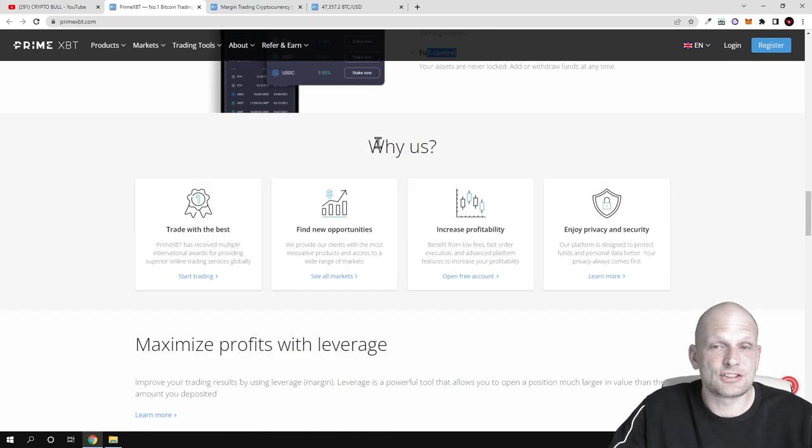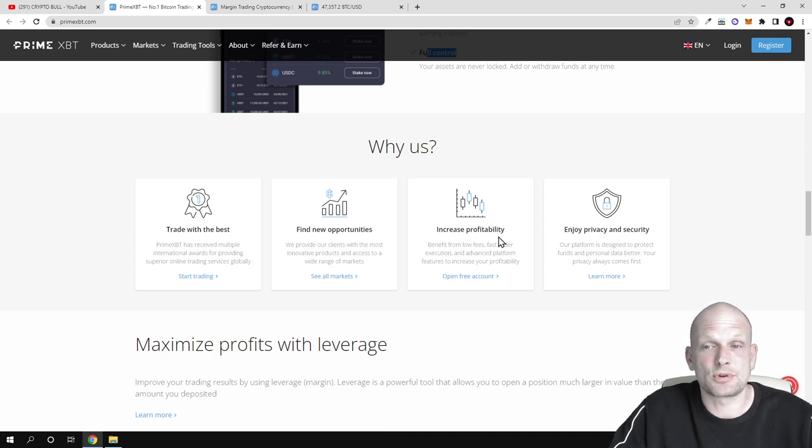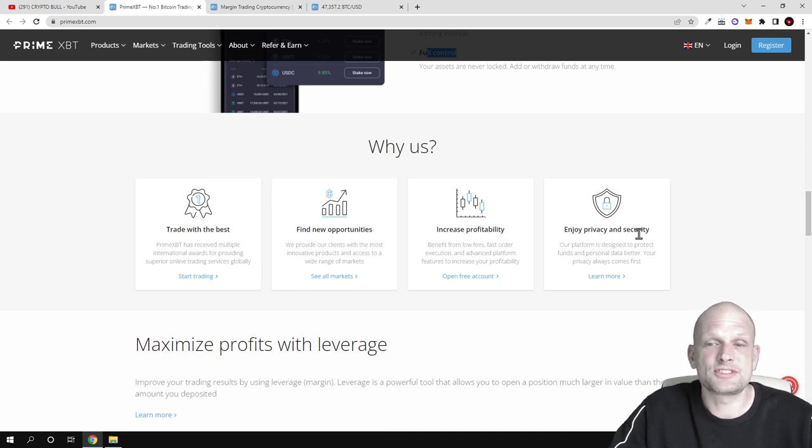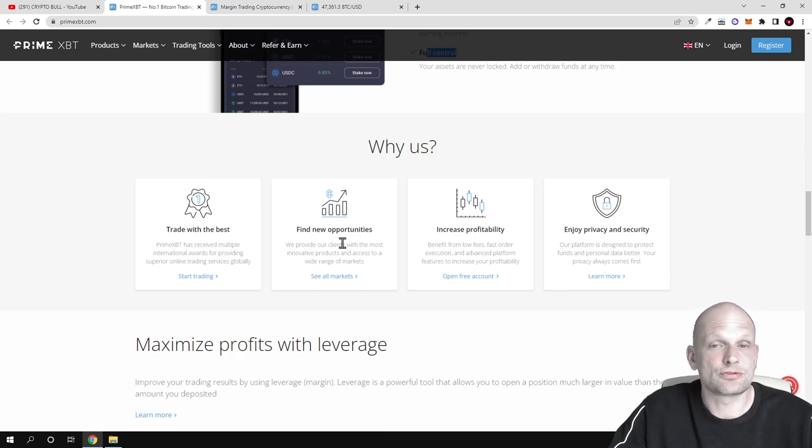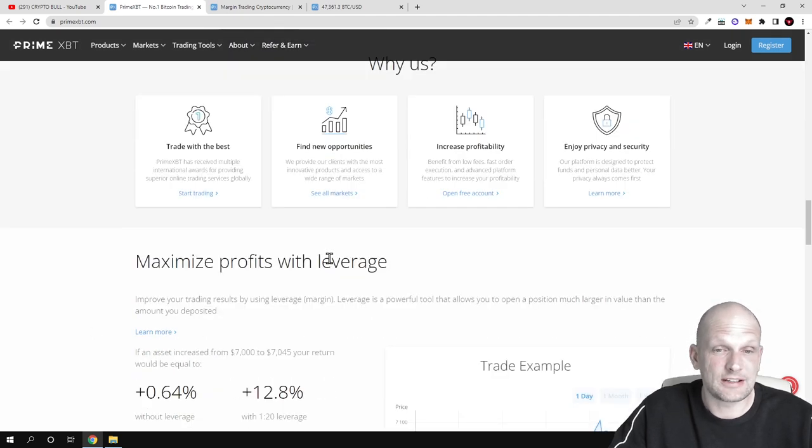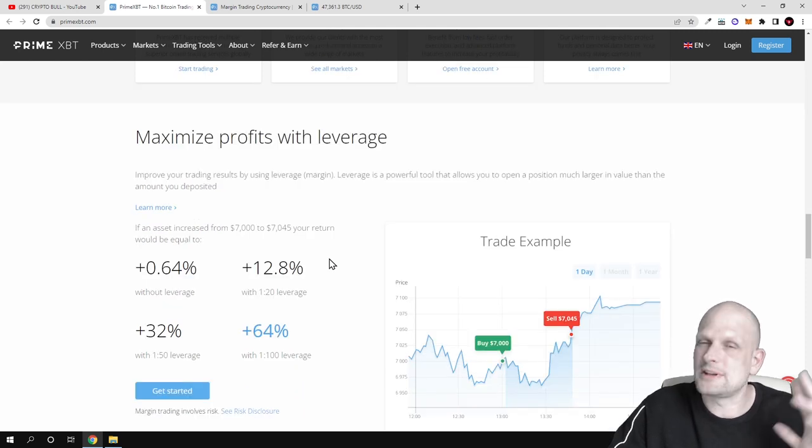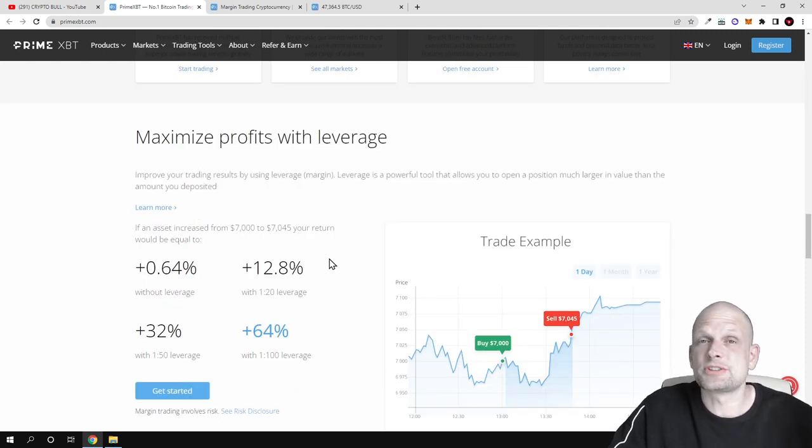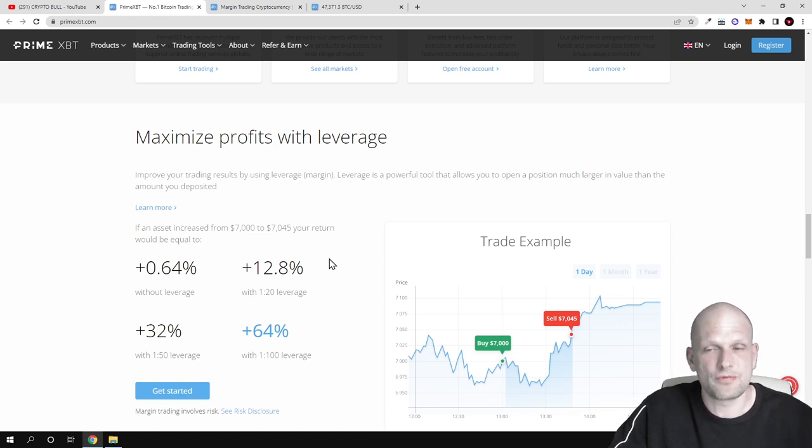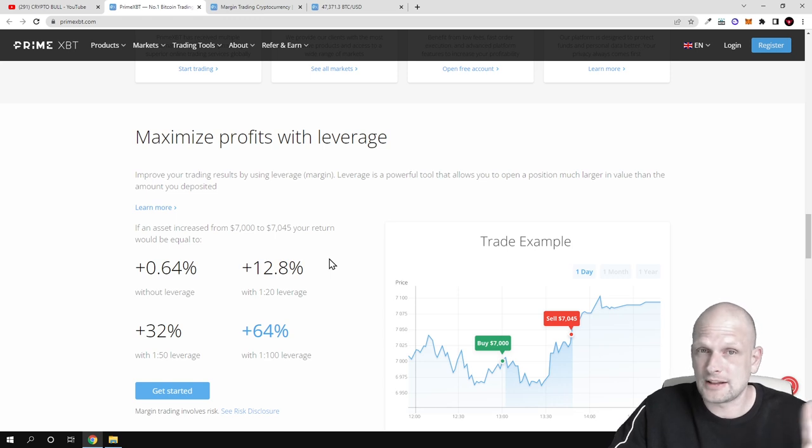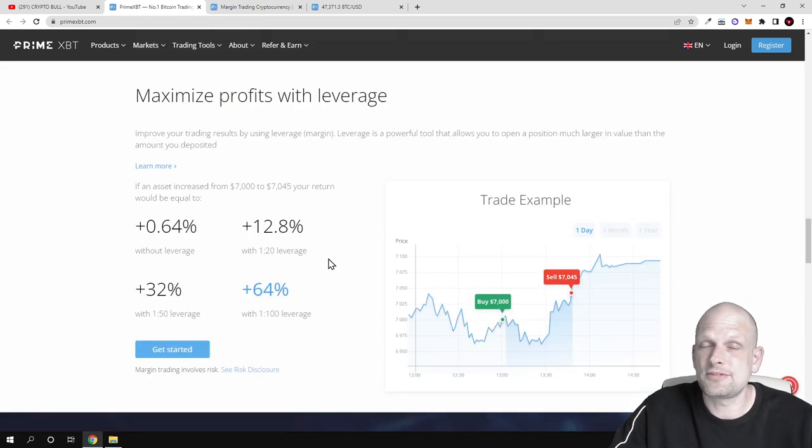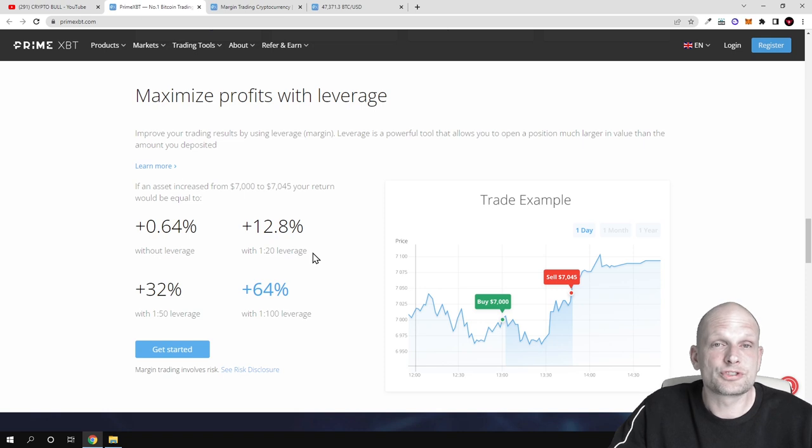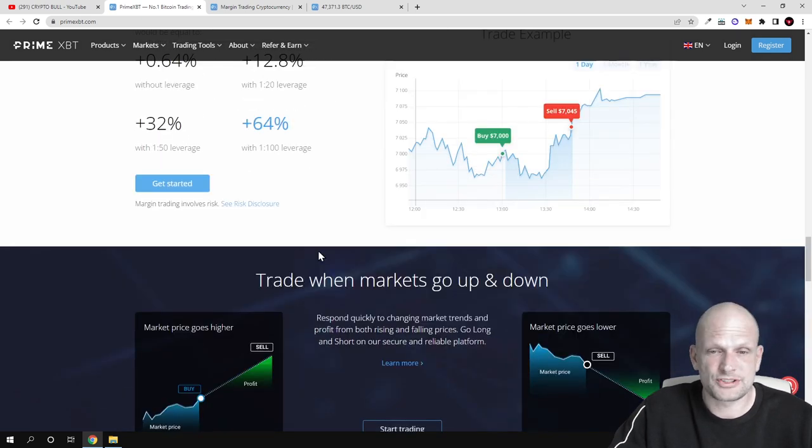And here is why us: trade with the best, find new opportunities, increase profitability, and enjoy privacy and security. You can read more about all these features which they are stating here. Obviously, as always, I will not be able to go through pretty much everything, but I will give you the main idea behind this platform as I find this exchange very interesting. Just because they are offering different opportunities for users who are interested to make profits.